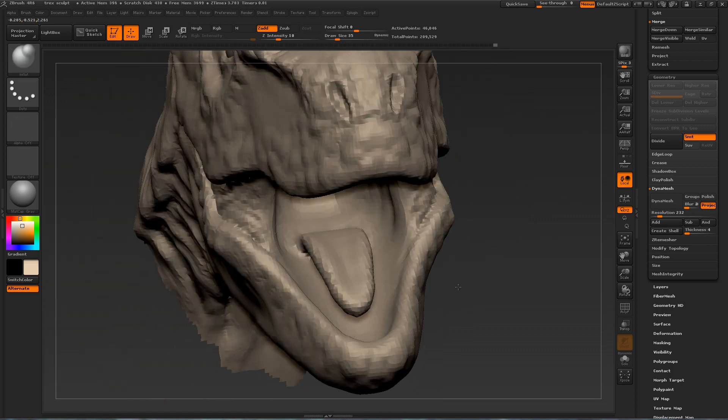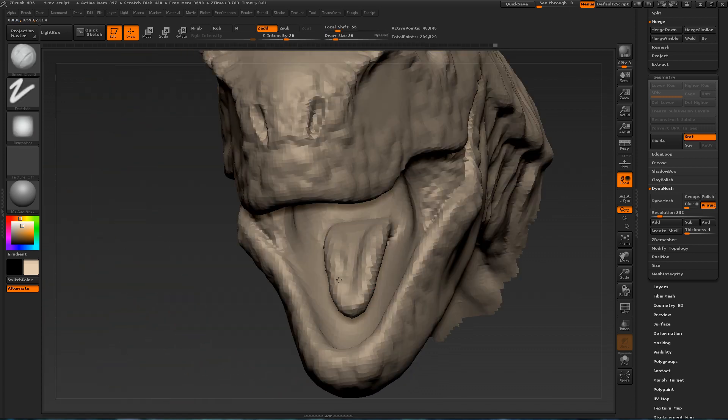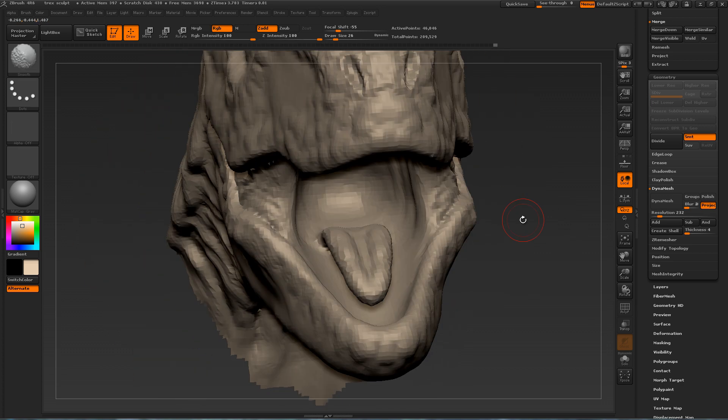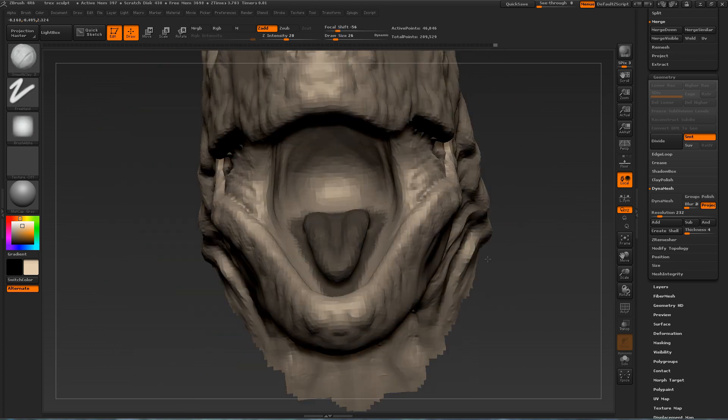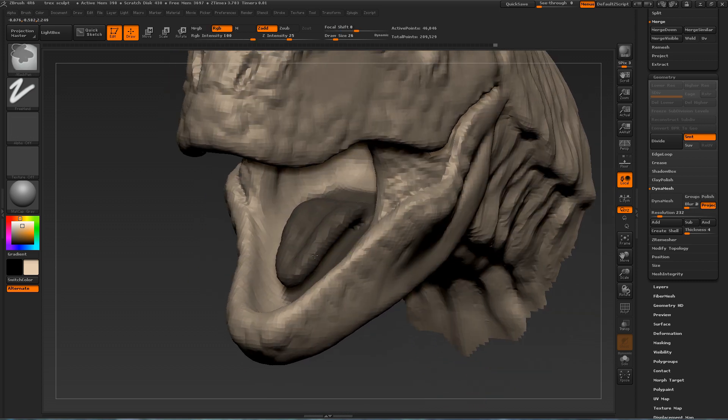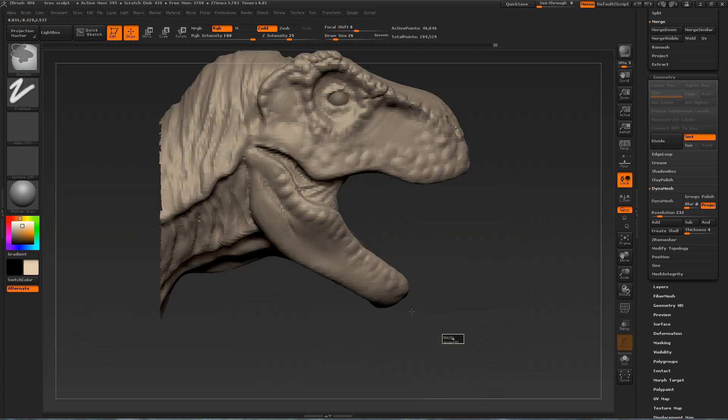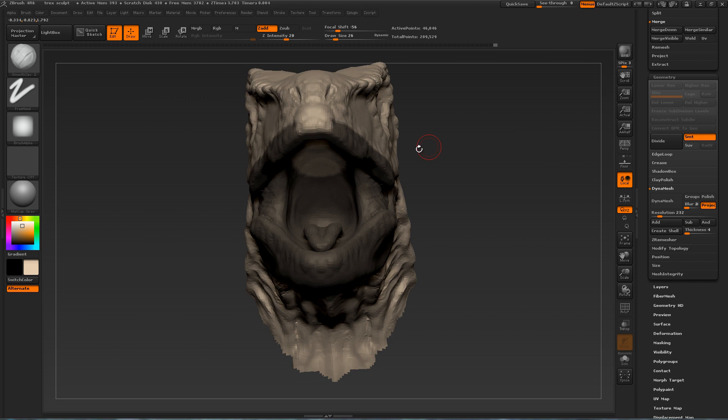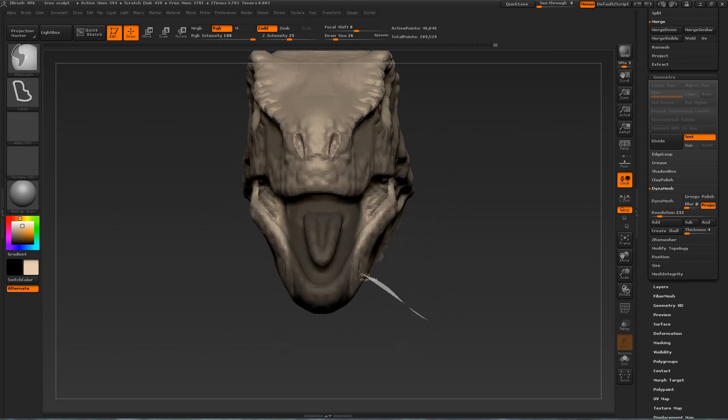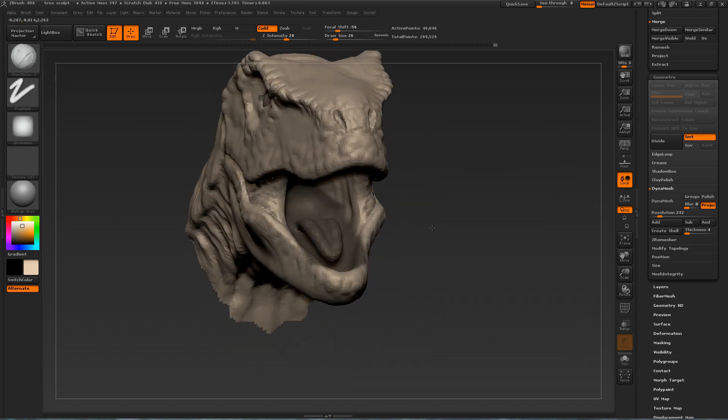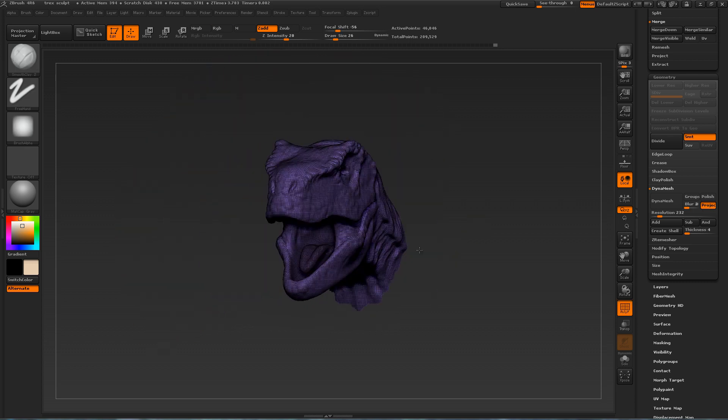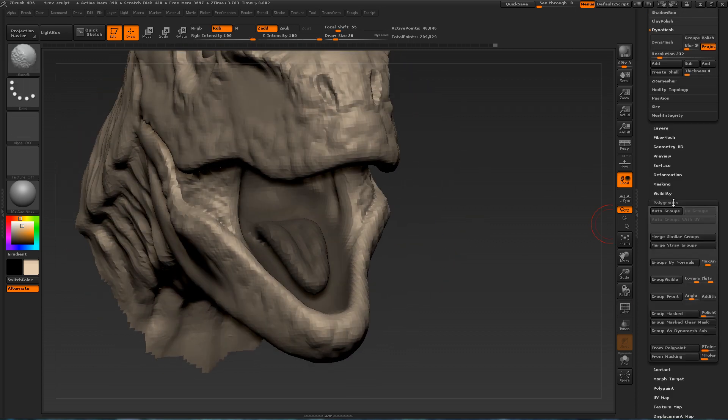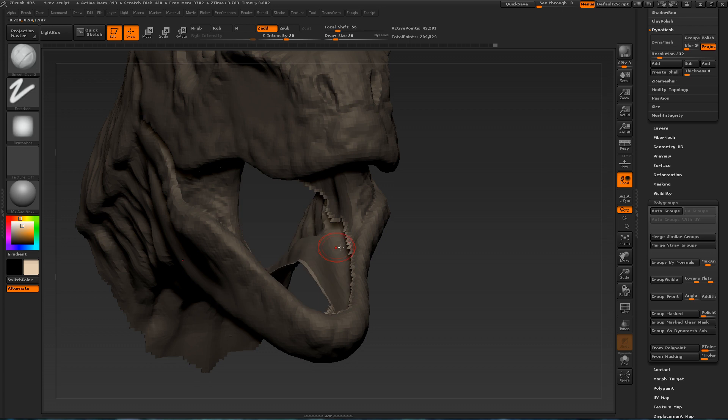And now I'm trying to work on the tongue a little bit. The tongue kind of curves inward. What I'm doing now is masking off the tongue area. Because I want to isolate. I want to be able to quickly isolate the tongue area. So once I've selected this. You can go under Polygroup. Group masked. And that will create a separate polygroup.